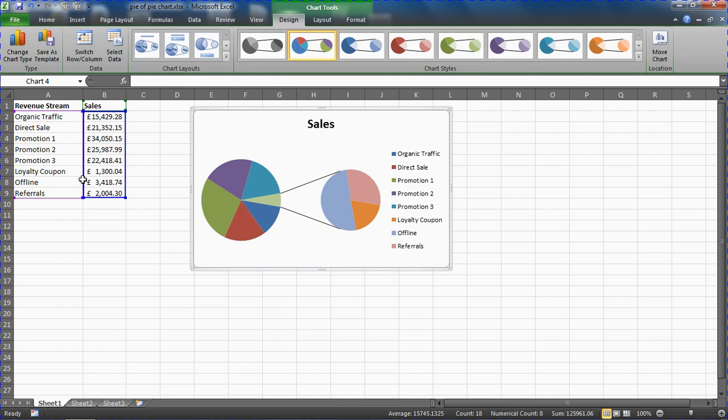We'll look at how we can format that shortly. But before then, let's try and make our pie of pie chart look a little bit better than it currently is.